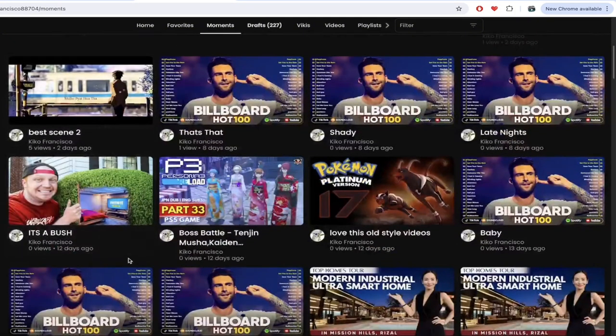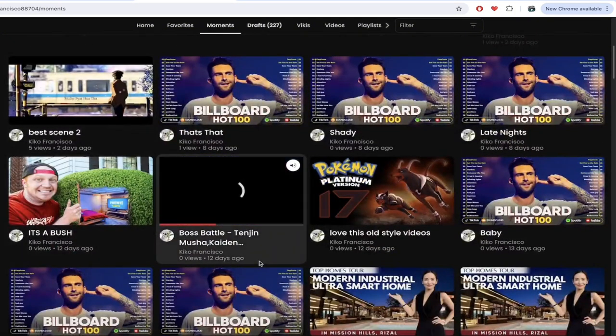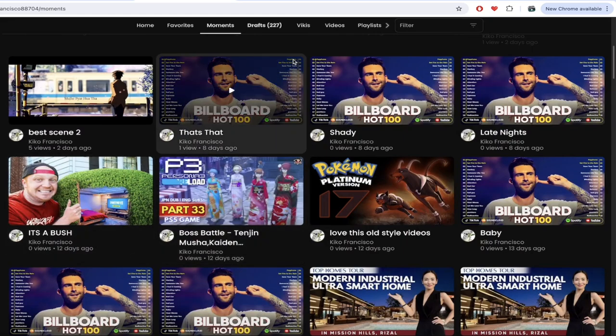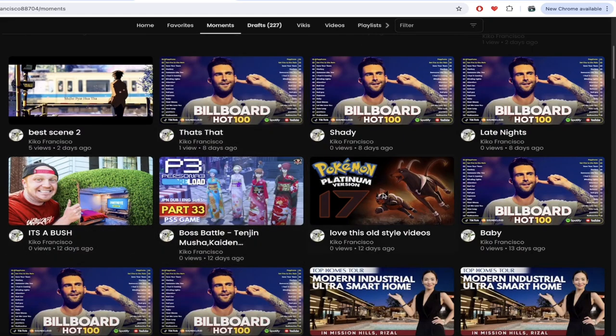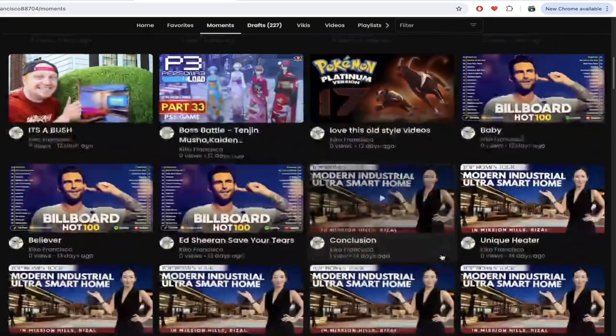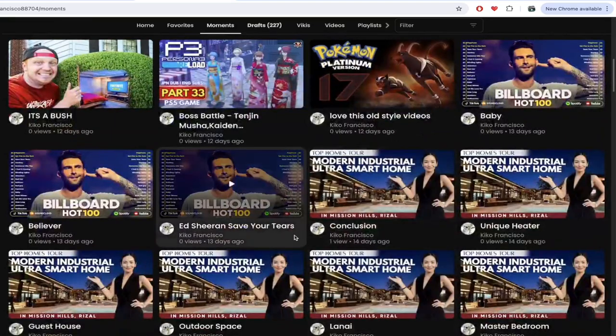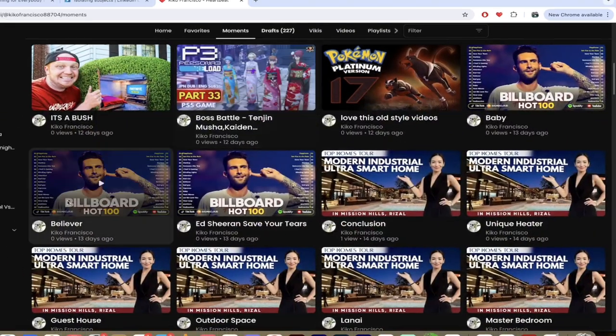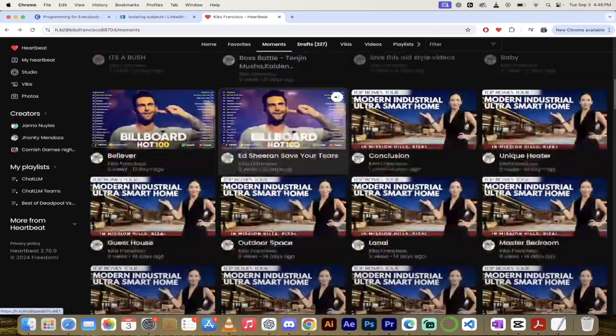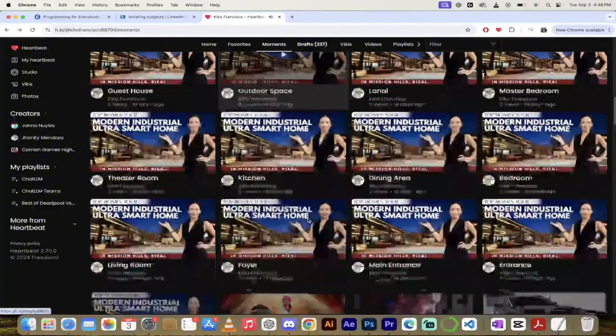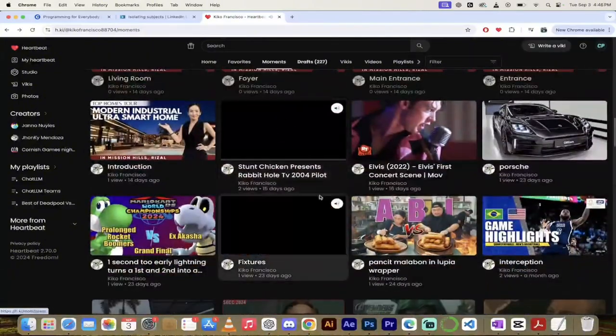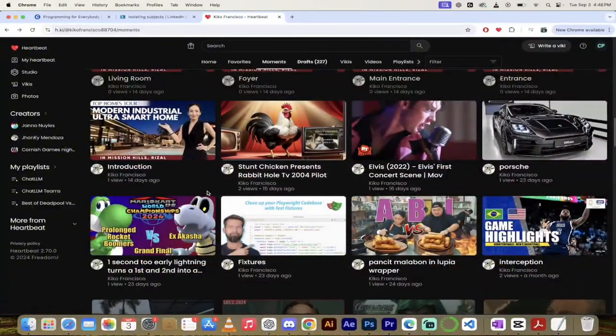So many different things here, you can take a look at boss battle, what the heck is that? Pokemon Platinum version, old style videos. The list goes on and on, some of his or her favorite songs. It's just forever here, there's so many cool things.